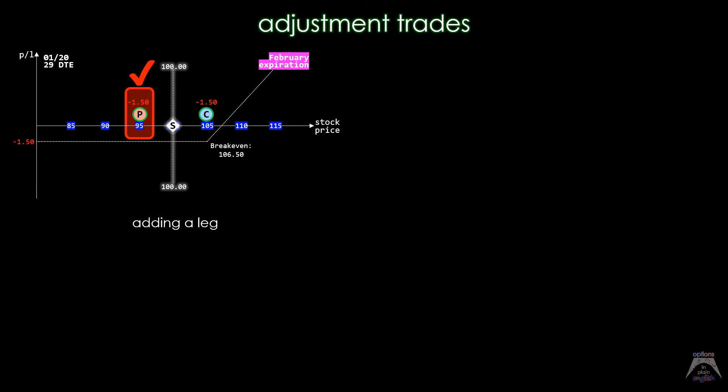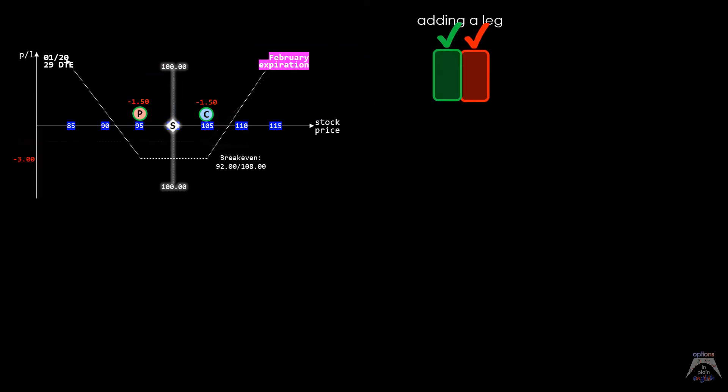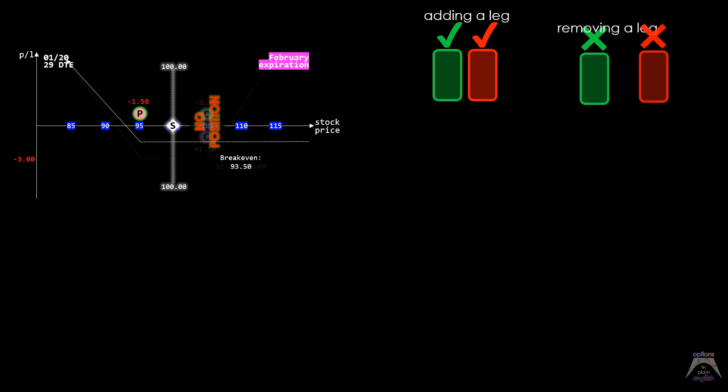We added a long put to a long call, turning it into a strangle. We also removed a long call leg from a long strangle, leaving us with a long put.